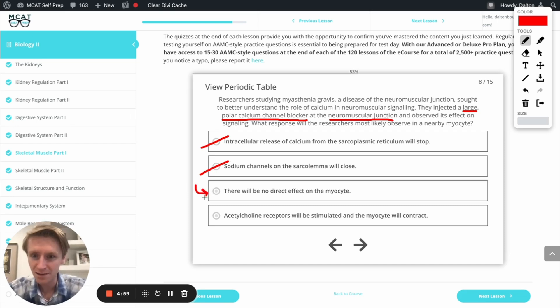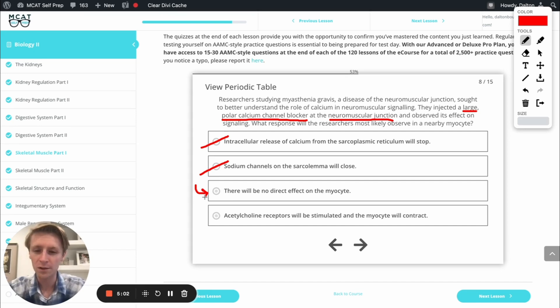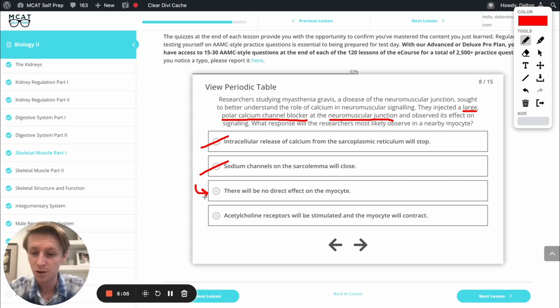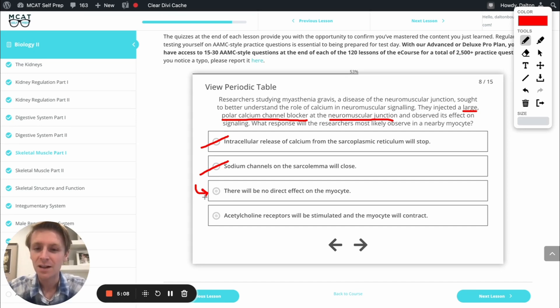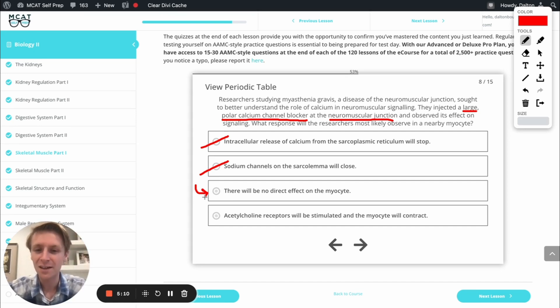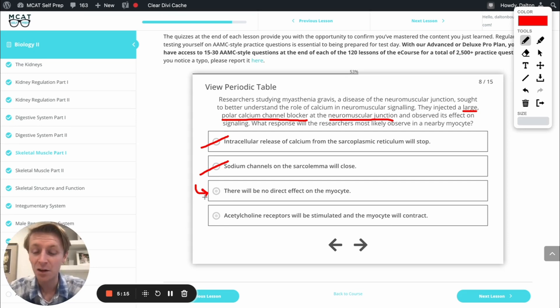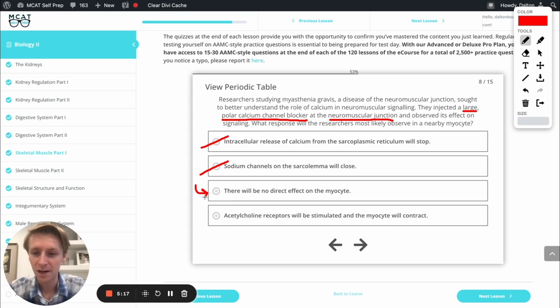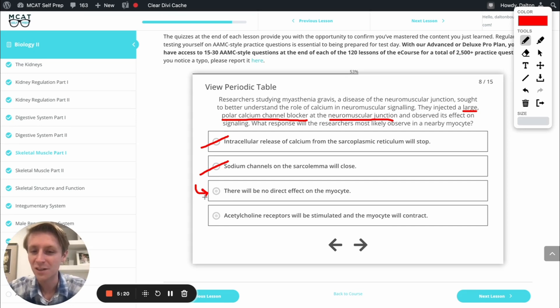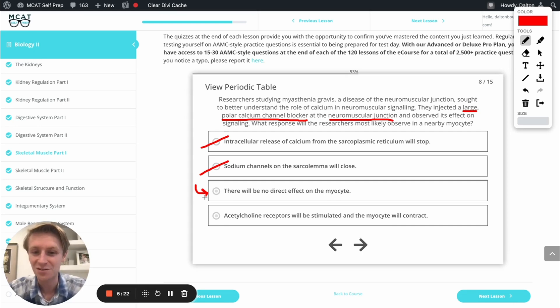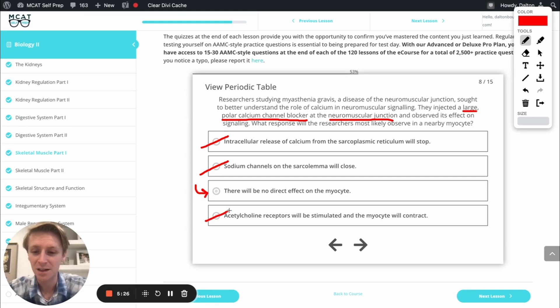And finally, our last answer option, just to check this off, acetylcholine receptors will be stimulated and the myocyte will contract. So that's what would happen if the action potential went down, calcium came onto the neuron, flow in through calcium channels in the neuron and causes a release of acetylcholine. But this is a calcium channel blocker. So we're definitely not adding calcium into that neuron. We're definitely not causing the release of acetylcholine. This is going to be incorrect.